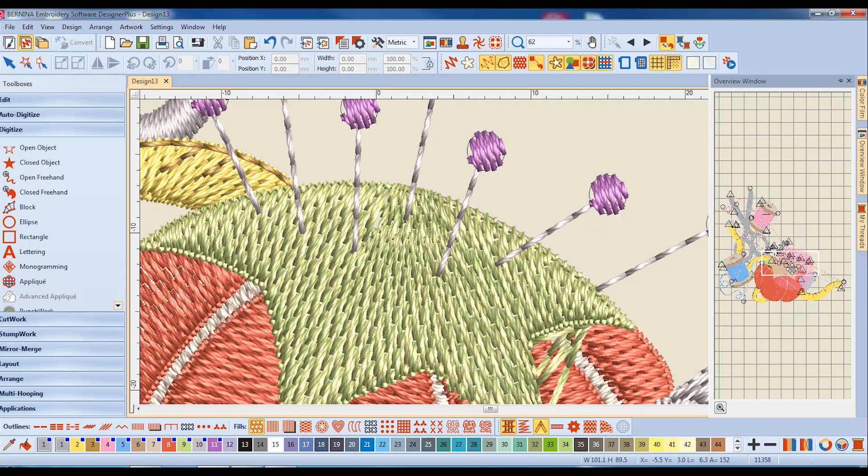When I release my mouse, the design area shows the area I zoomed into.